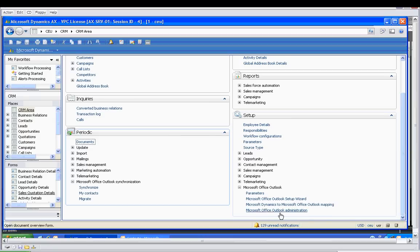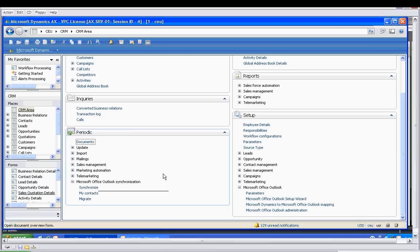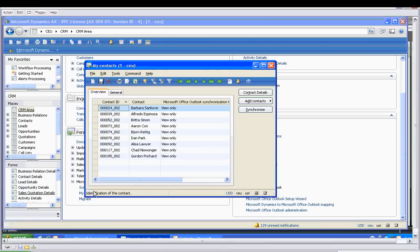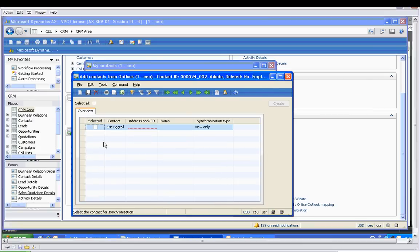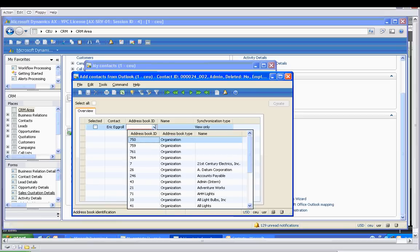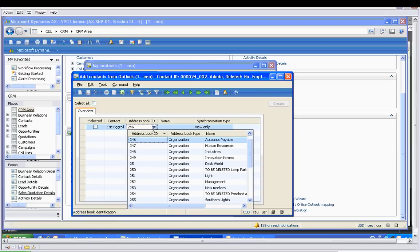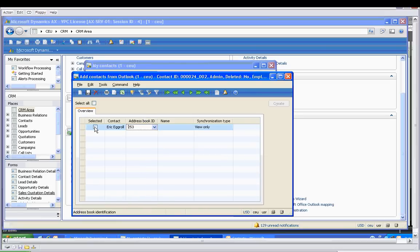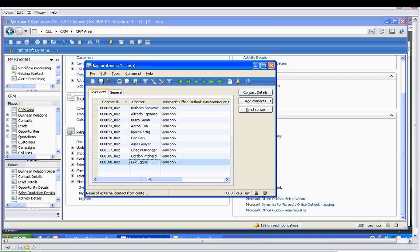We're going to go back into Dynamics AX. We're still in the CRM area. We'll go to My Contacts. These are the contacts that I currently have in Dynamics. We're going to add contacts from Microsoft Office Outlook. We see that there is one person who is not in both places. We want to make sure that we associate him with an organization. We'll select all and create. And we can see down here that Eric is in our Dynamics contacts now.